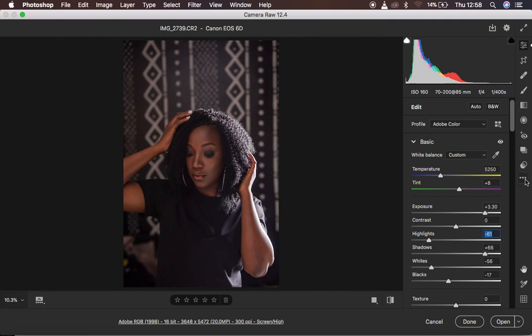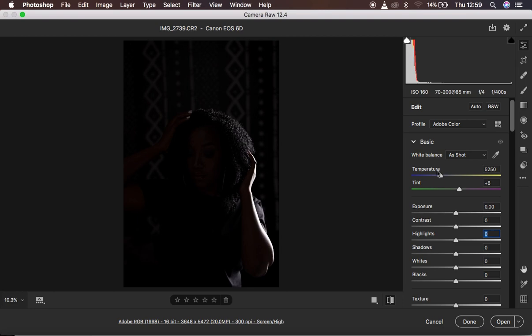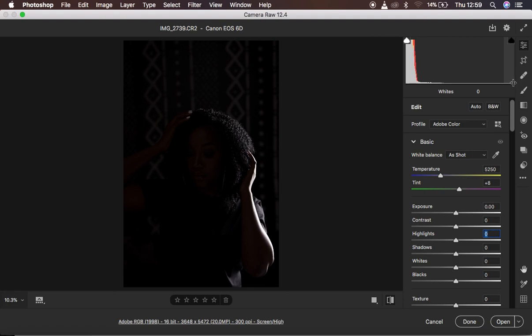In Camera Raw, I've reset everything back to defaults. Looking at the histogram, you can see most of the information is in the shadow area — there's a big peak on the left and very little information in the brightest areas, just a small tiny peak on the right. So as you look at the image right now, the very first thing you have to address is the shadows.